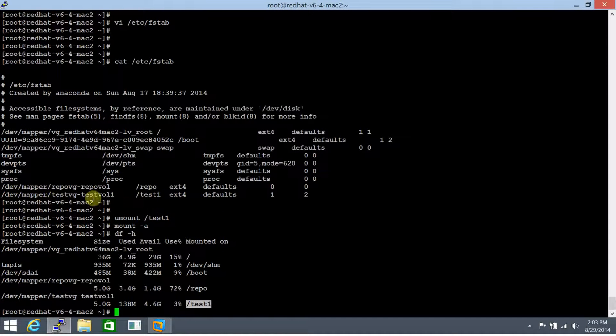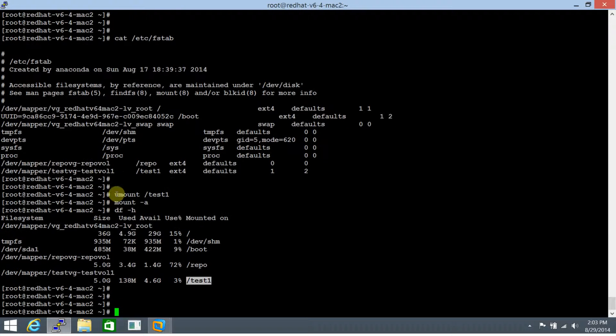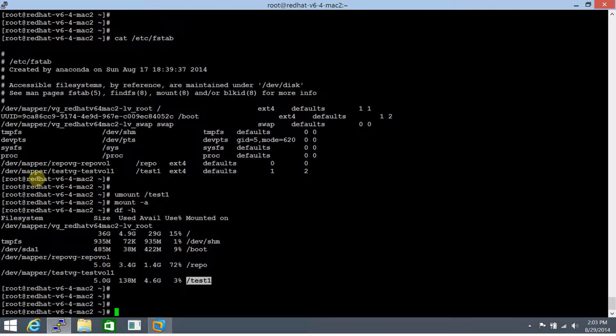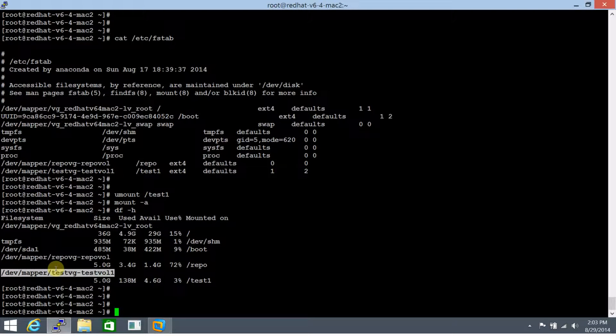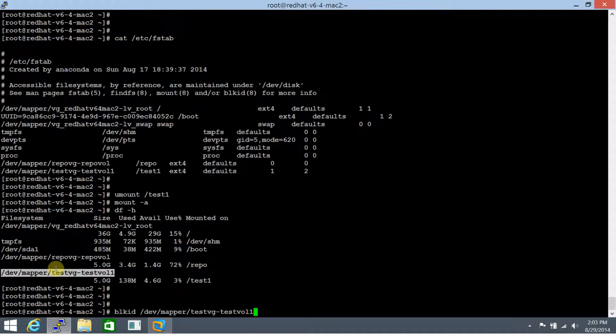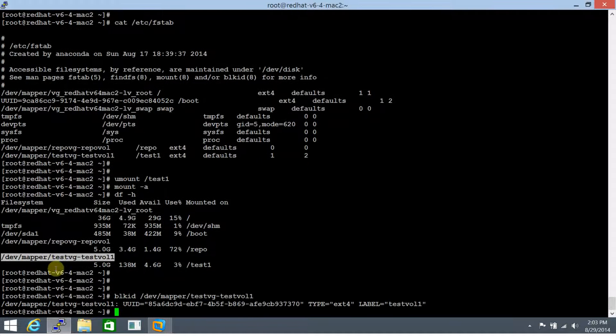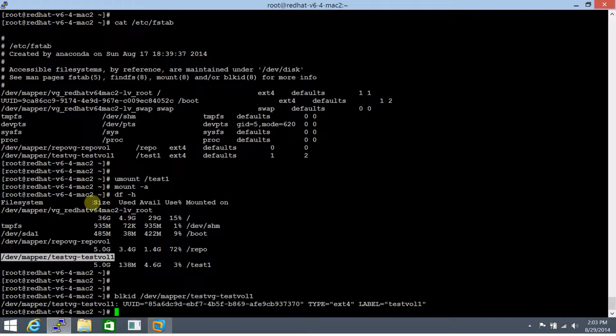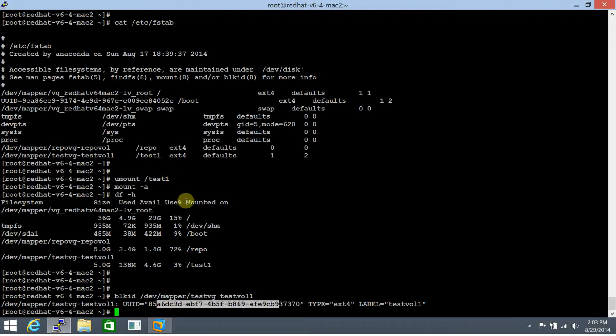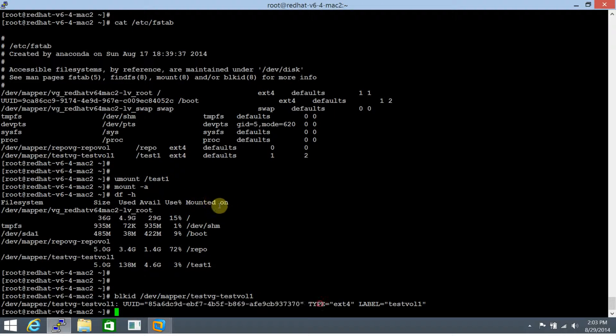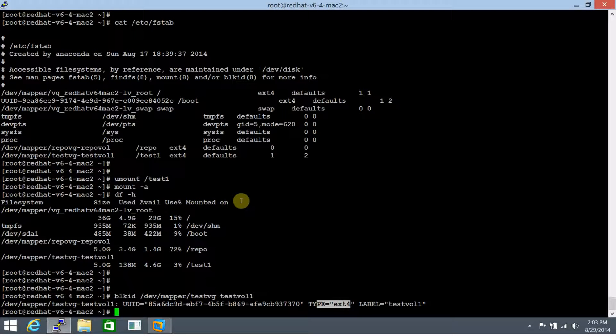So that's one way of doing it. Second way of doing it through the UUID. It's a unique identifier. And there is a command called blkid. And you specify the file system. And it displays you the UUID, the unique identifier that's associated with this file system. The file system type ext4. And label we have set, that's test vol 1.